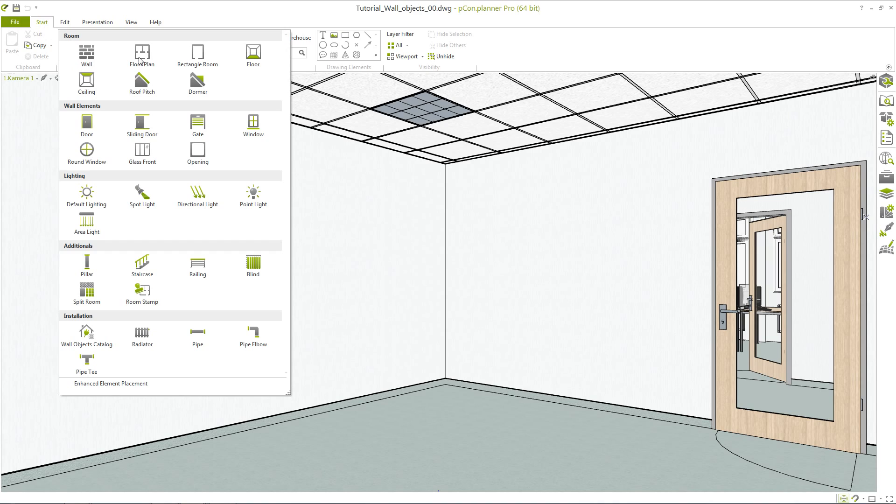A variety of elements is offered to insert into walls. There are for example windows, doors, or wall openings.